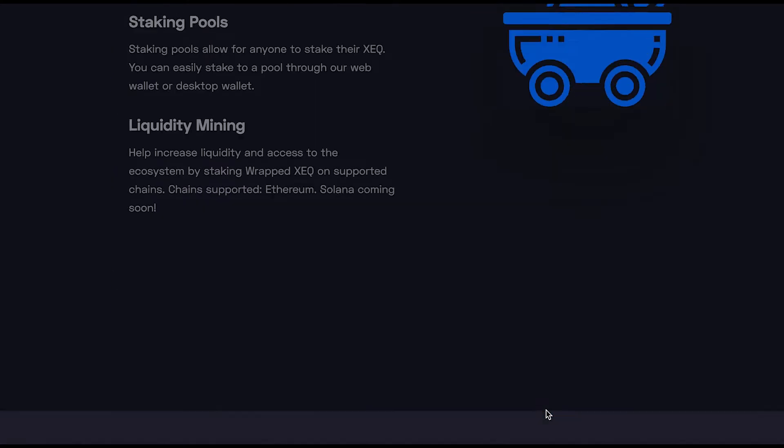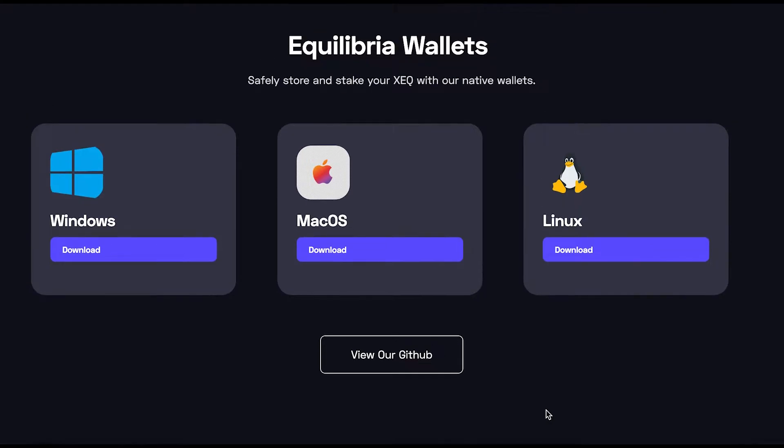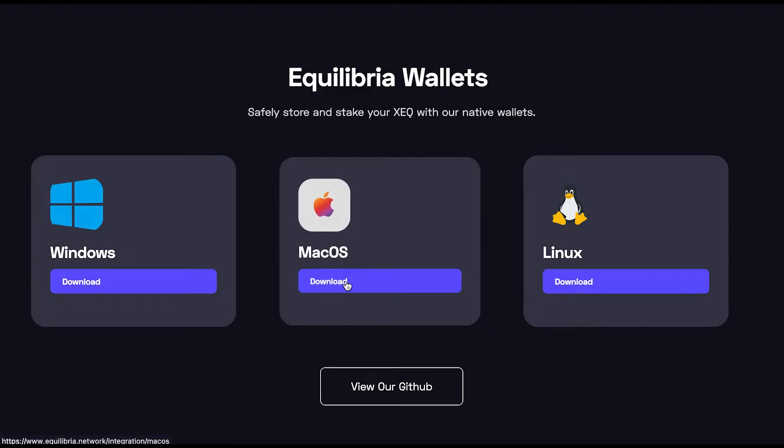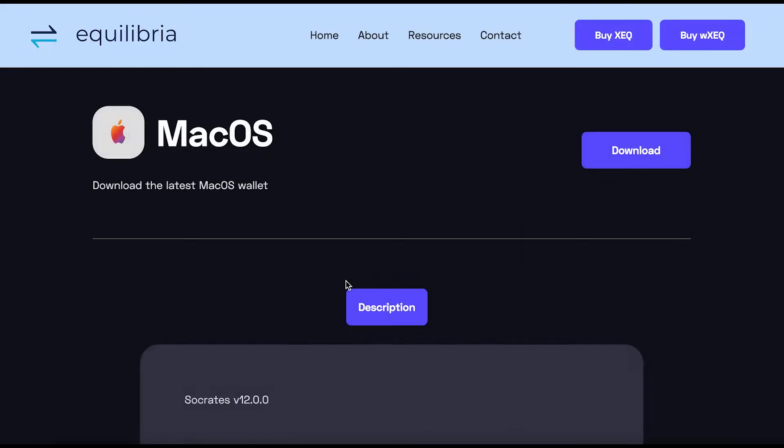Here we go, and find where there is Equilibria wallets. And over here, I'm going to select my operating system to download. And I'm going to press download.